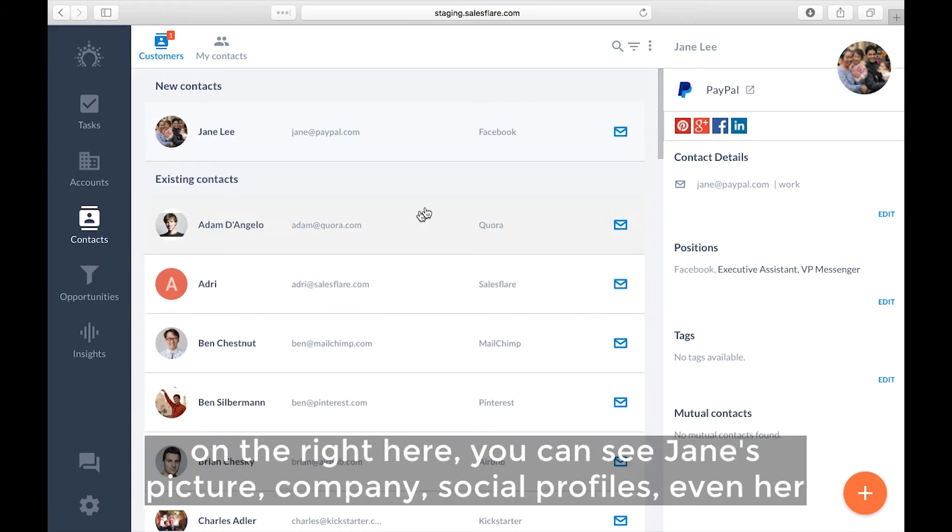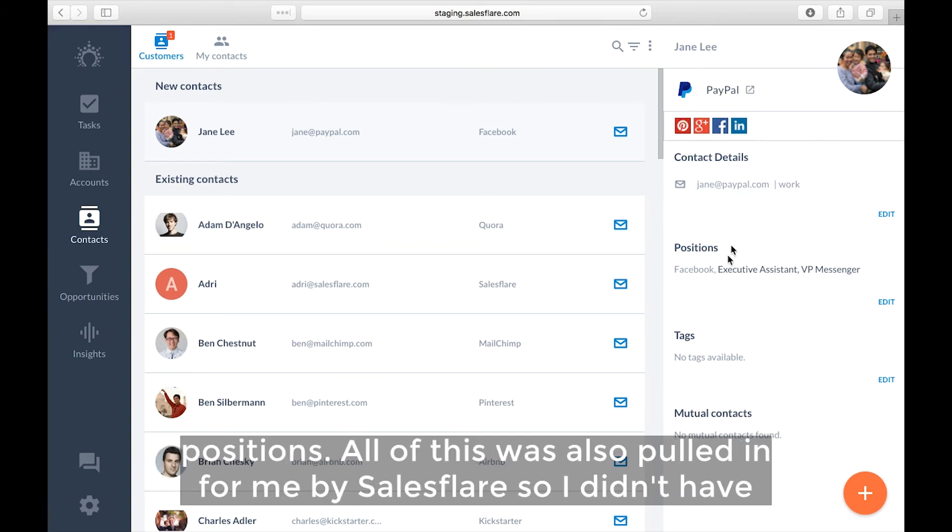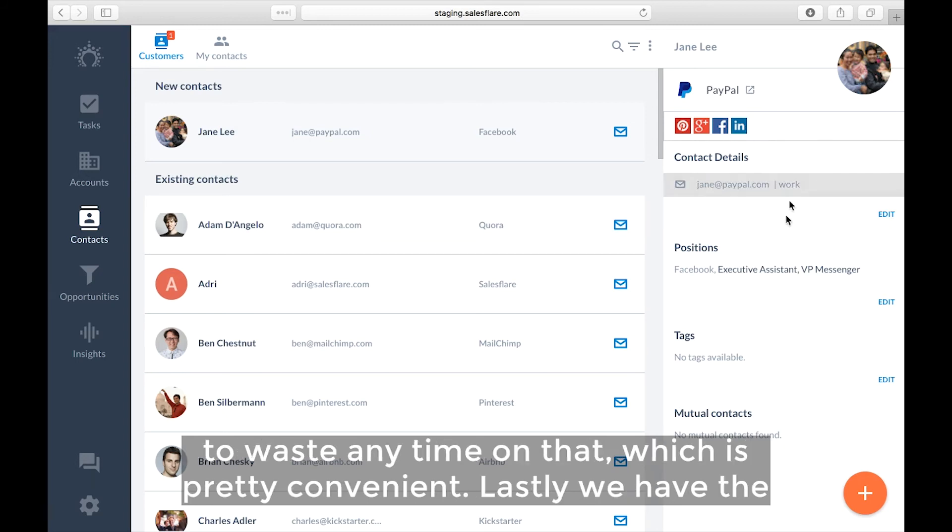Now we have on the right here, you can see Jane's picture, company, social profiles, even her positions. All of this was also pulled in by SalesFlare. So I didn't have to waste any time on that, which is pretty convenient.